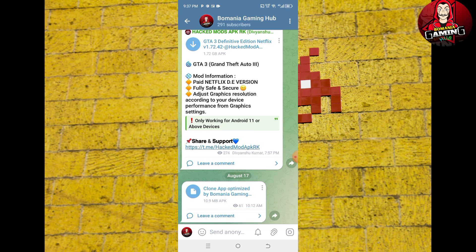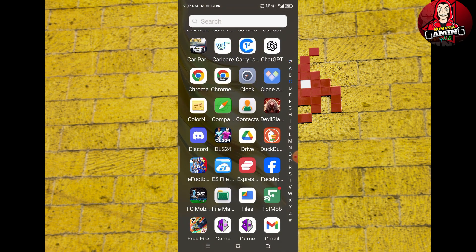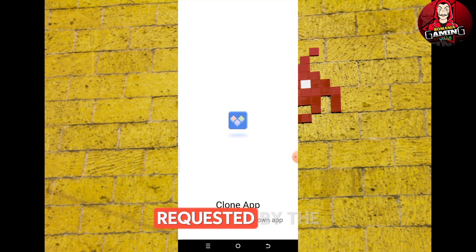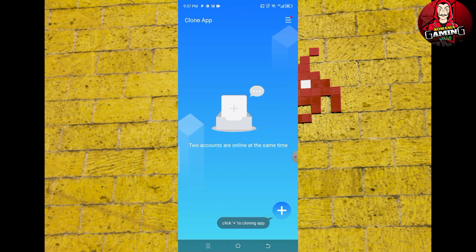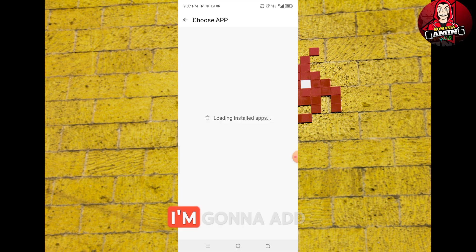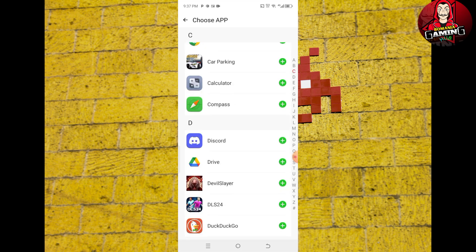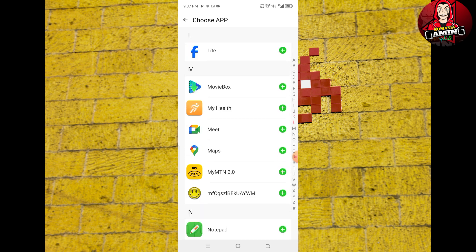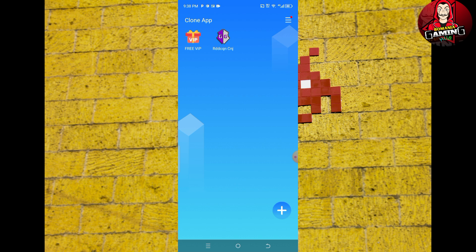Go ahead and open the app, click on allow for all permissions requested by the app. Click on the plus icon to import applications into the app. I'm going to add Game Guardian to show you that it works.